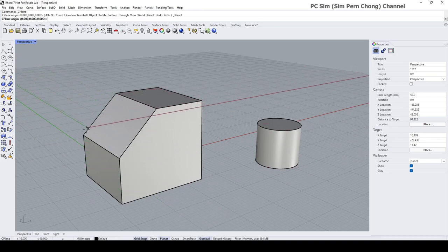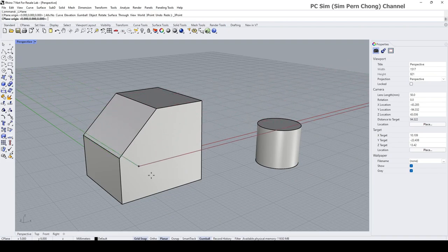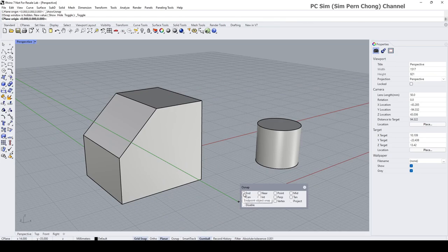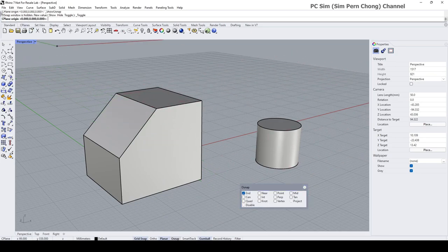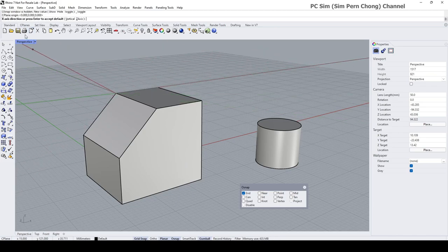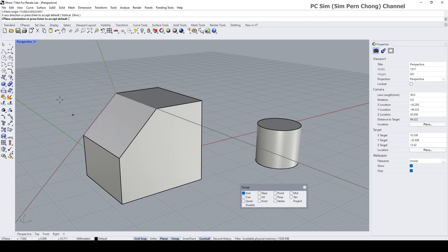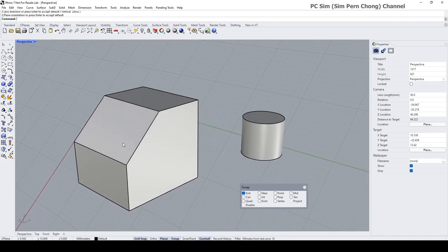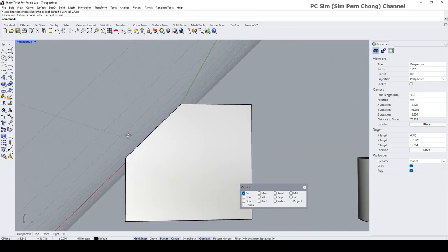Let's try using the three-point option. I want to use three points to reorientate the construction plane. To do that, I have to go to Object Snap and ensure that the End snap is turned on. Rhino prompts me for the CPlane origin, then the Y-axis direction, and then another point to establish the construction plane. You can see that the construction plane has been aligned to this slope.